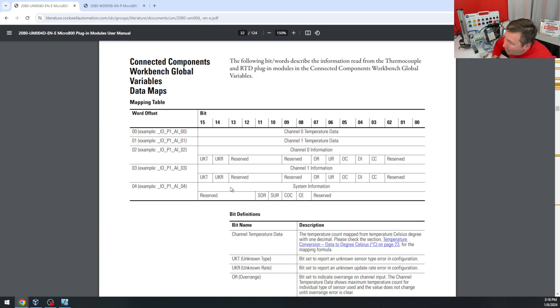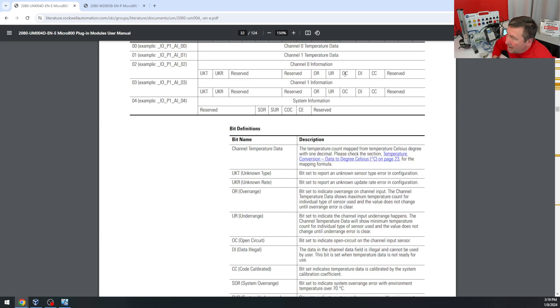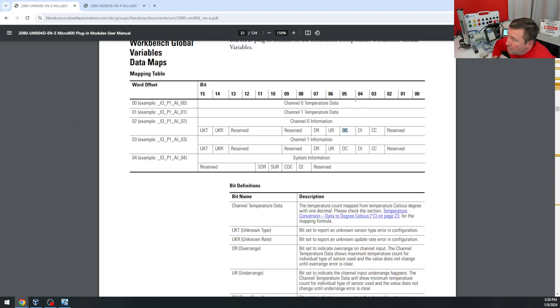And 4 is system information. I'm going to work with the open circuit, overrange, and underrange, which are bits 5, 6, and 7.